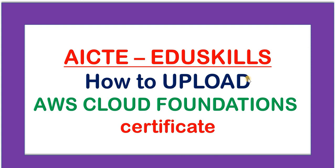Dear students, in this video I will show you how to upload your AWS Cloud Foundations Certificate. I suggest all the students to carefully follow this video and upload your certificate.